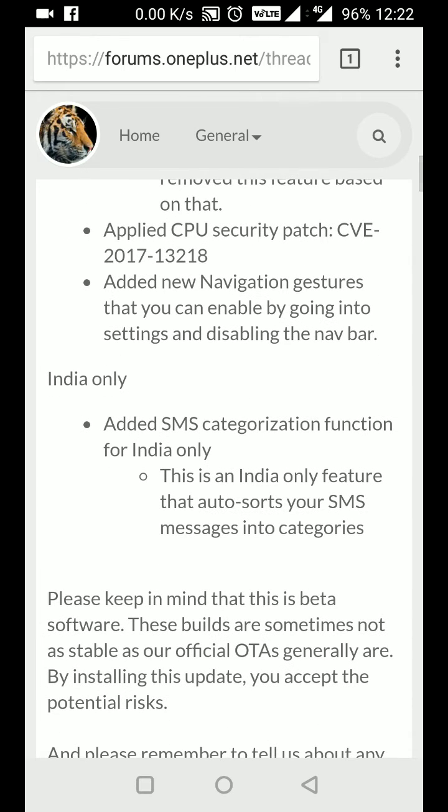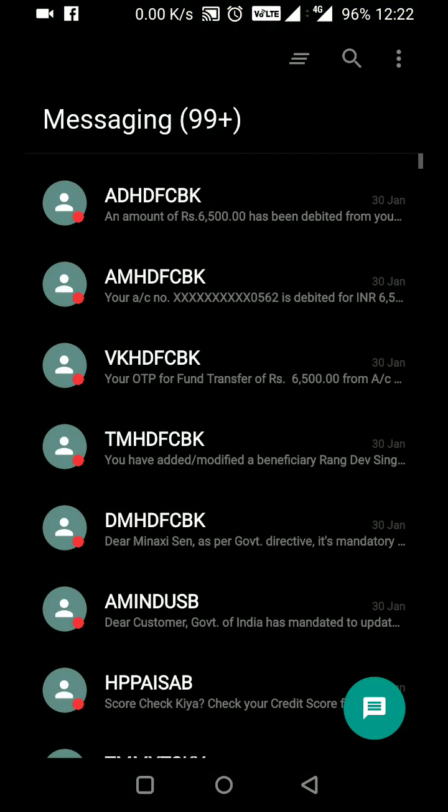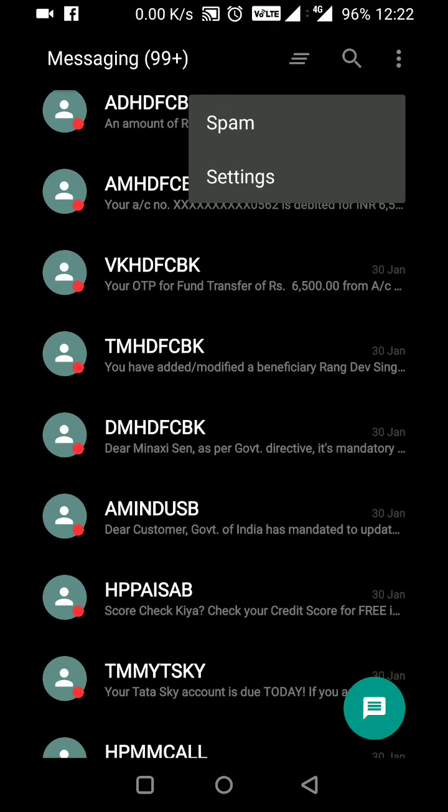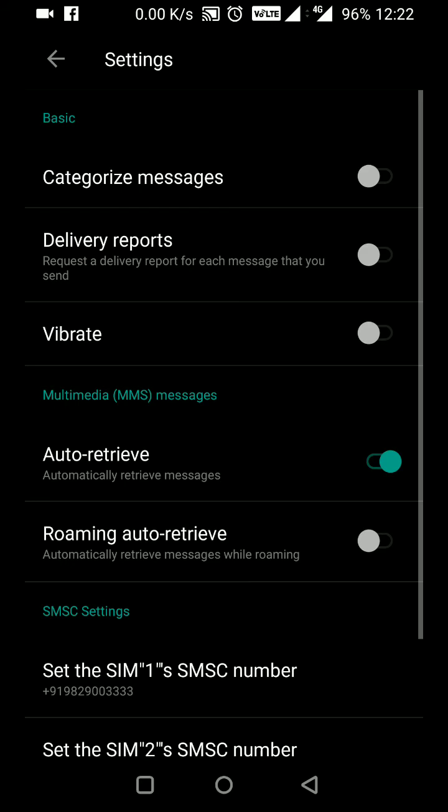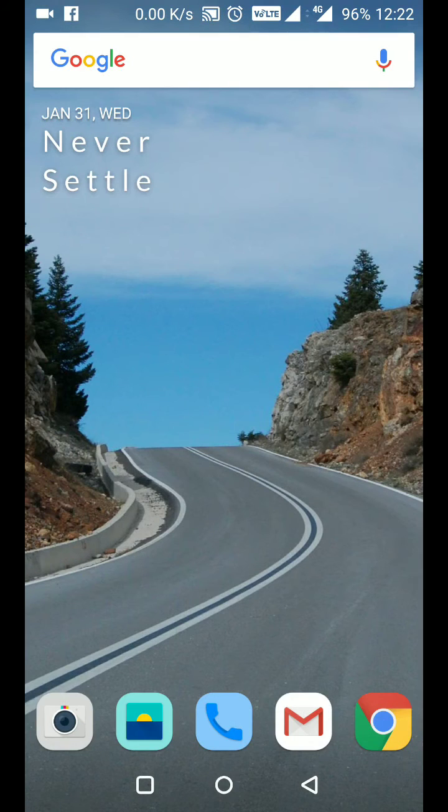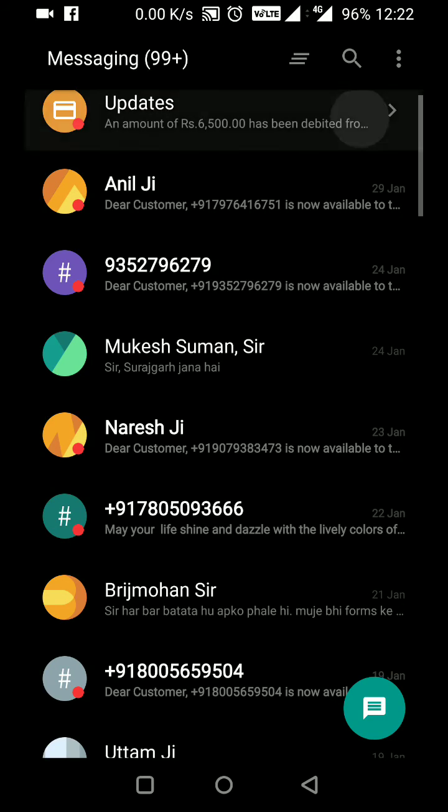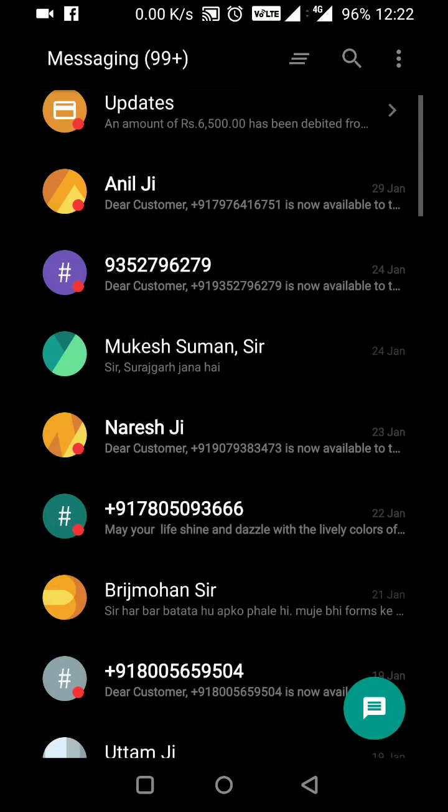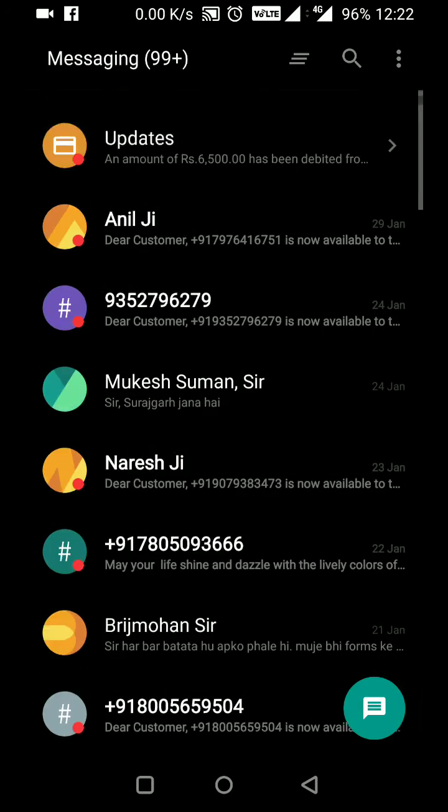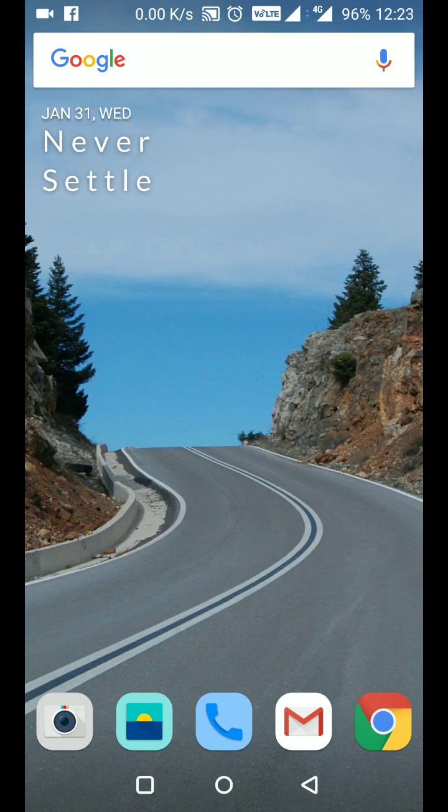They've added an SMS categorization function for India only. If I go to messages, there's a new option for categorizing messages. Once I enable this, I have options like updates and the remaining messages are categorized separately.